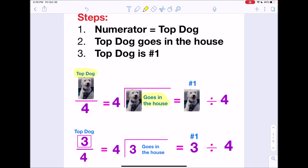It's how many times the bottom number or denominator goes into the top number or numerator. And not only does he go in the house, but if you're given two numbers side by side instead of a fraction, he's always number one — the top dog is always number one. So if you get something horizontal instead of a fraction, you'll still know which number goes into the house to do the division.